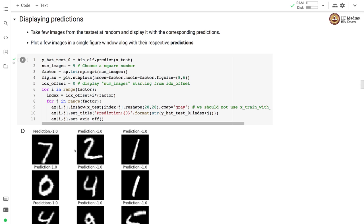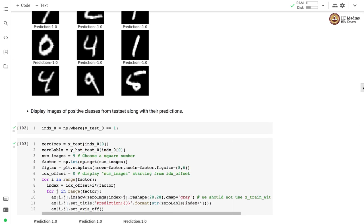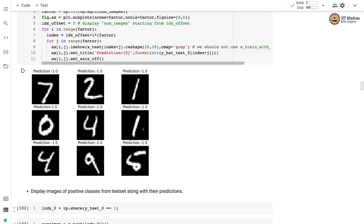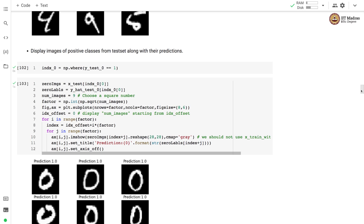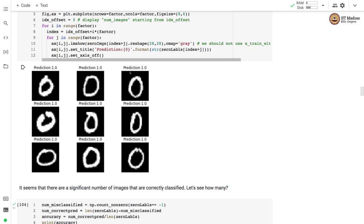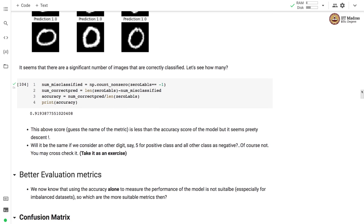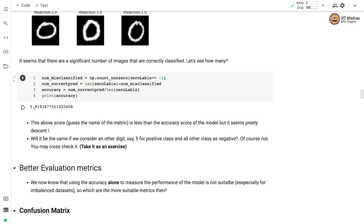We will now plot images and also specify what the prediction is for each image. You can see that the image of digit 7 has prediction minus 1, which is correct. The image of digit 0 has prediction 1, which is also correct. Most of the images in this display are correctly predicted. Various types of zeros are correctly detected. About 91 percent of images are correctly classified.